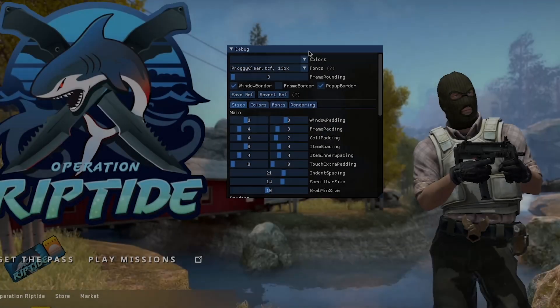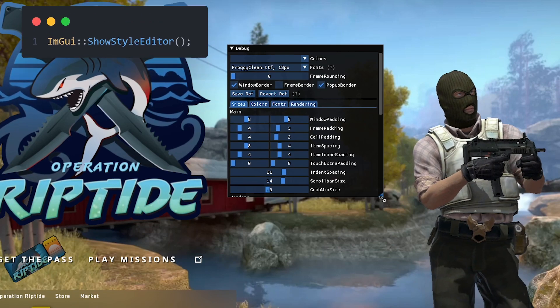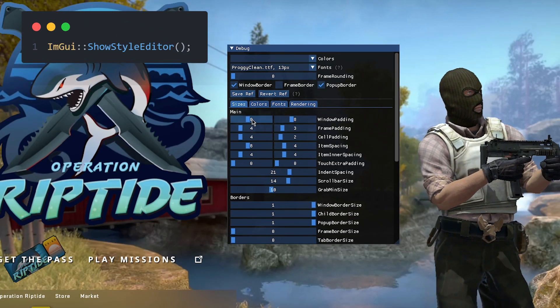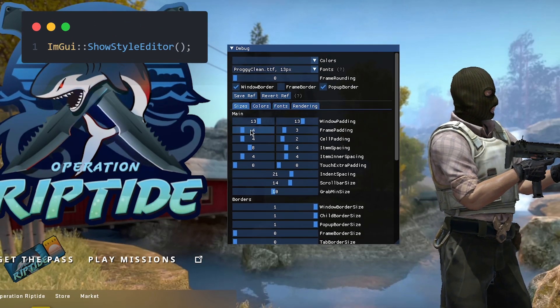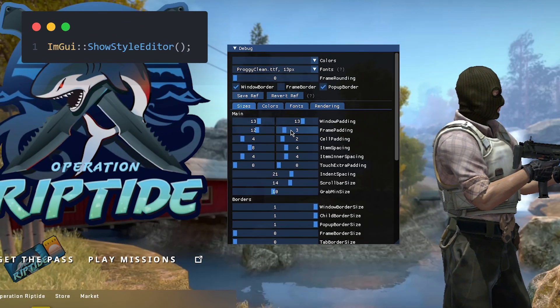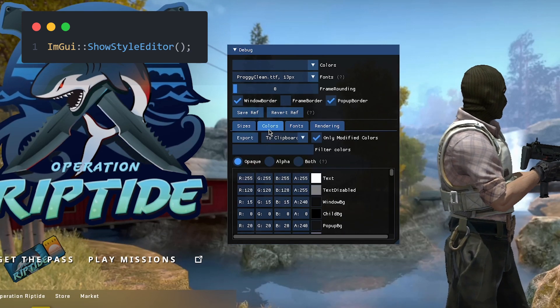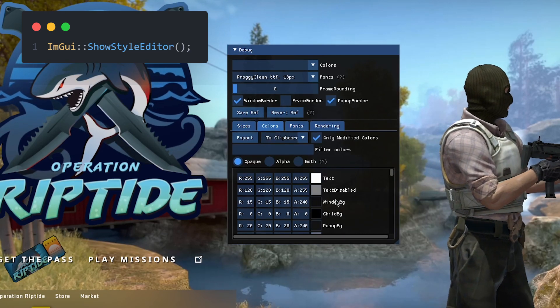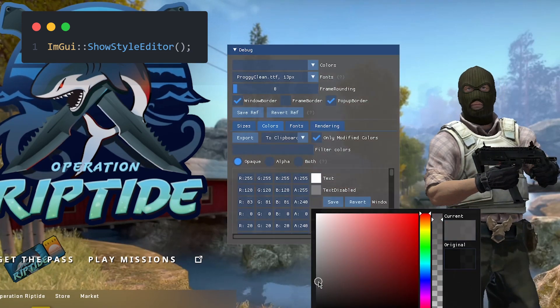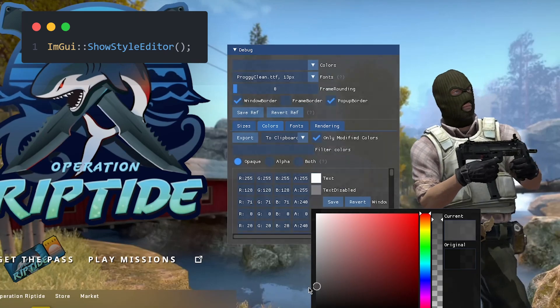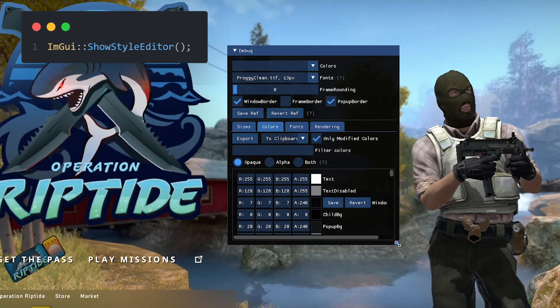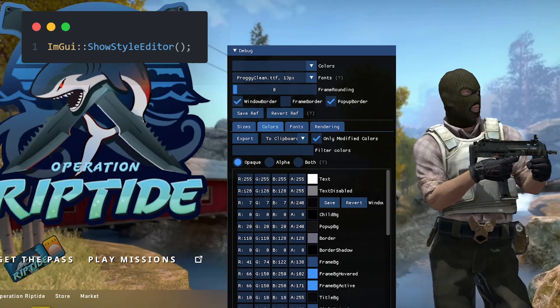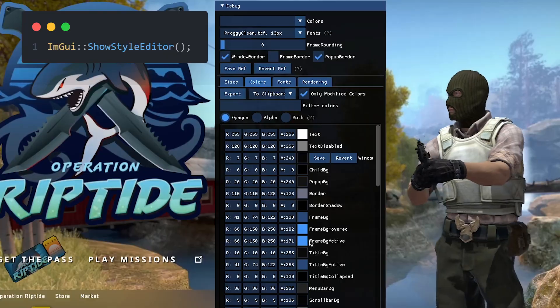I suggest you call ImGui ShowStyleEditor. This will let you fiddle around with all the available properties and colors dynamically so that you can see what they do and how they behave. Best of all, you can copy your changes to your clipboard, and then all you need to do is paste your changes into your menu initialization function. It is literally that easy. It is literally paste-proof.